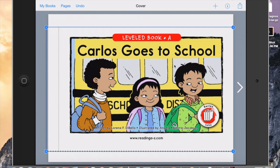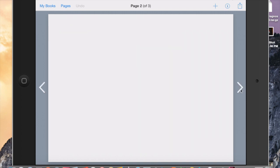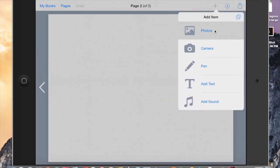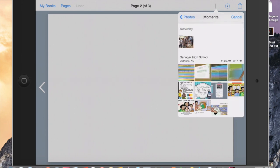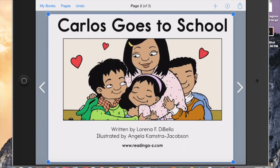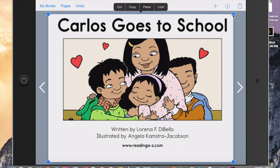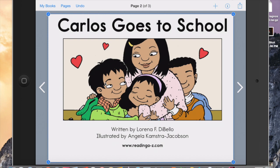I'll do one more. I hit this arrow to go to the next page. Again, I go to the plus sign, go to my photos, Moments, the camera roll. Here's the next page I'd like, right here. I hold my finger down on the image, up pops the buttons, and I hit the word Lock. I'll see the X to confirm that I locked that image and it's ready to go. I do this for each page.